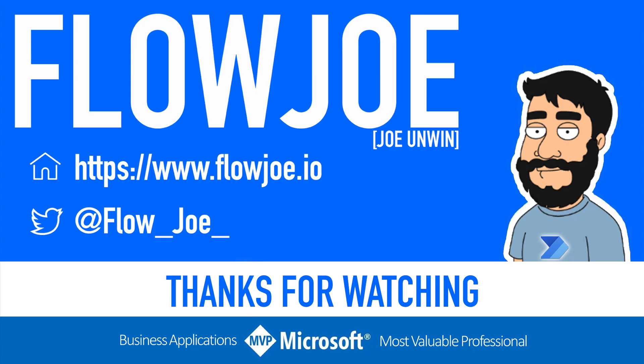That's it from me, Flow Joe. Check out my blog at flowjoe.io for more guides on the Power Platform, and don't forget to subscribe to my YouTube channel and hit that like button if you enjoyed the video. Thanks for watching.